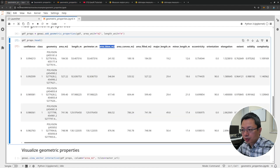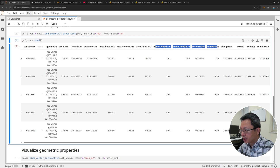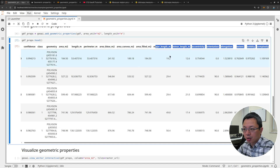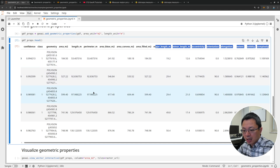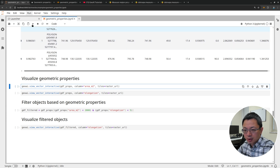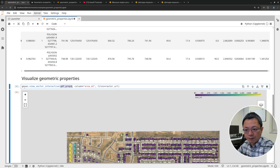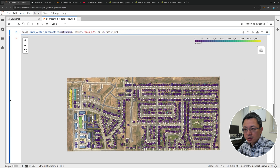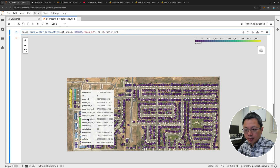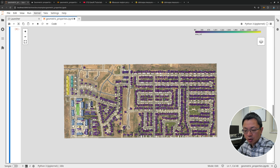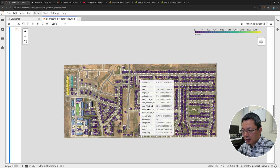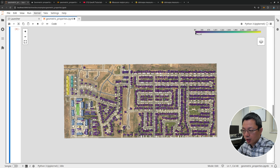You can calculate many other attributes. This is just some examples — convex hull, filled area, major, minor, eccentricity, orientation, elongation, extent, solidity, and complexity. With these attributes, we can now visualize them. We're going to use the same view_vector_interactive function with the new GeoDataFrame that includes the properties. In this case, we'll use the area column to create a map showcasing the size, because earlier we only had confidence and not size. Now we have different colors — blue represents smaller area, yellow represents larger area.